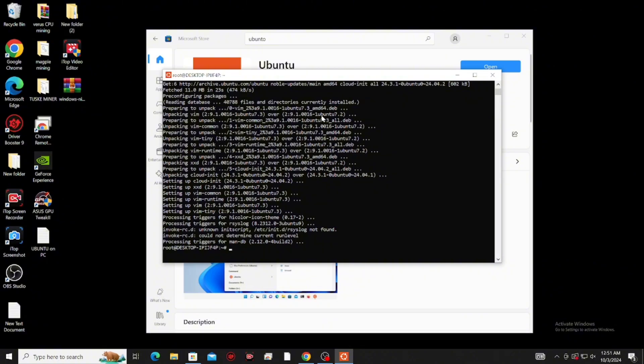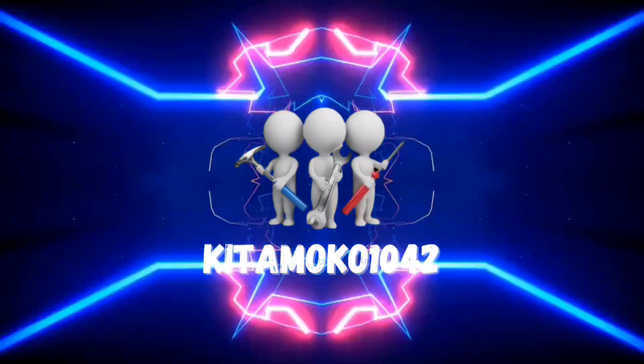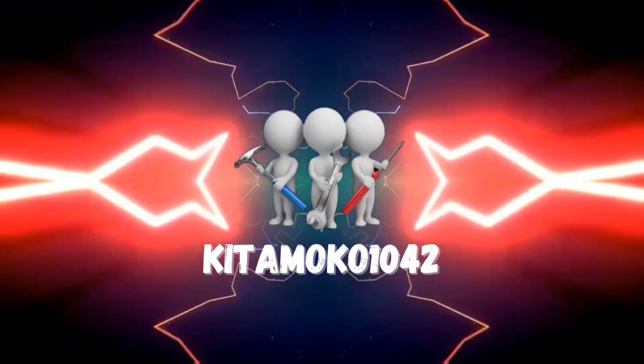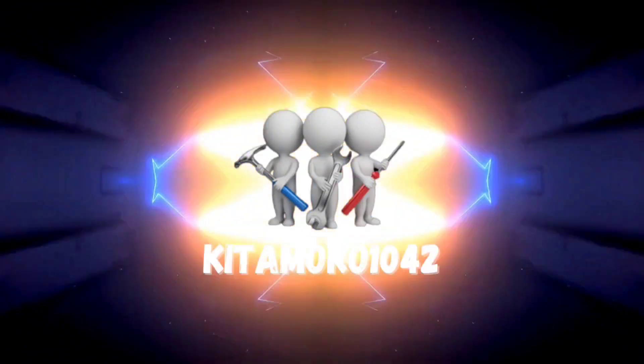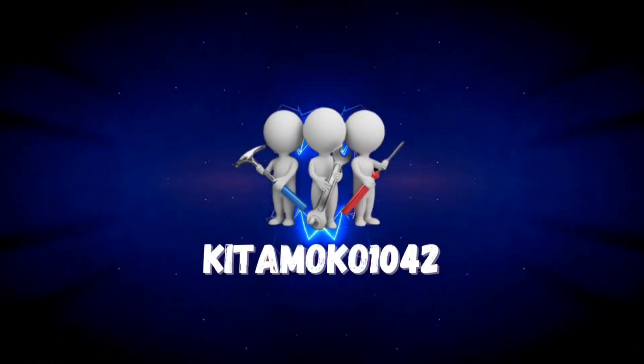It's done. Now you can use this for mining, personal server, and more. I hope this video will help you. And if you like this video, please like and subscribe to our channel, and see you in the next video.